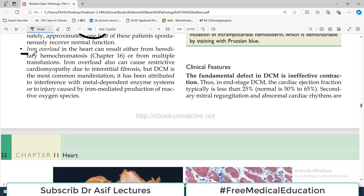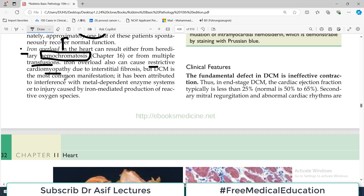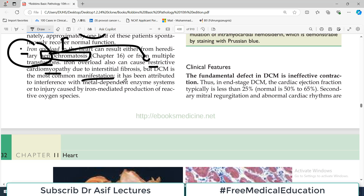Iron overload in the heart can result from hereditary hemochromatosis or from multiple blood transfusions in patients with blood disorders. Iron overload can cause restrictive cardiomyopathy due to fibrosis, but DCM is the most common manifestation — an important and frequently misunderstood point. Many students assume iron overload causes restrictive cardiomyopathy, which is true, but dilated cardiomyopathy is actually more common.